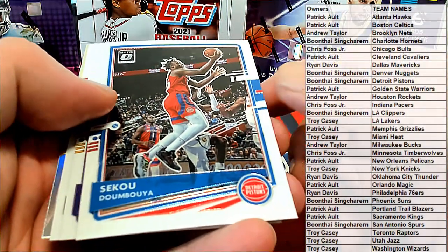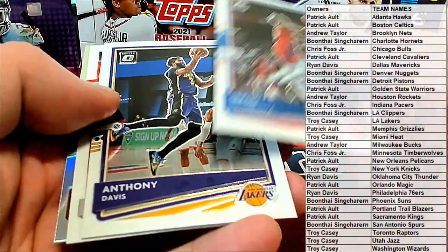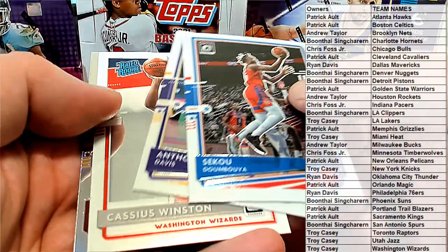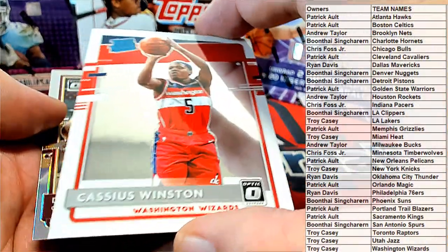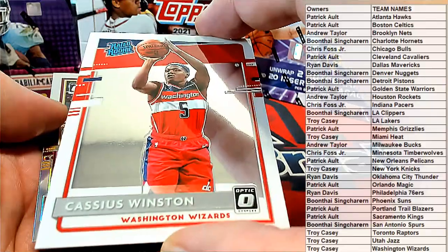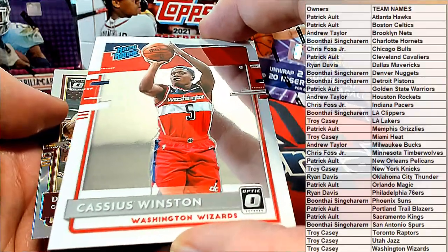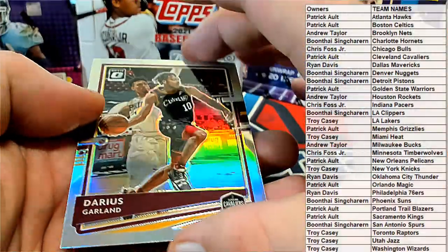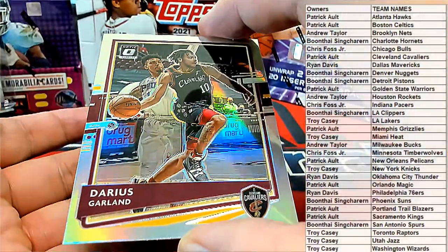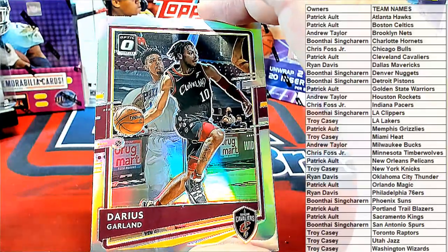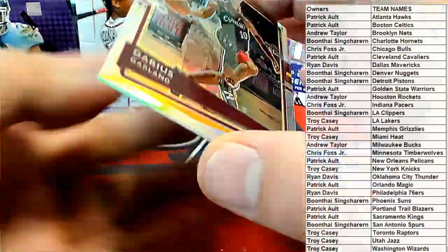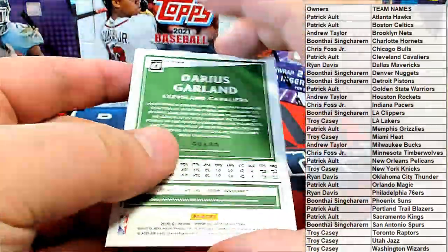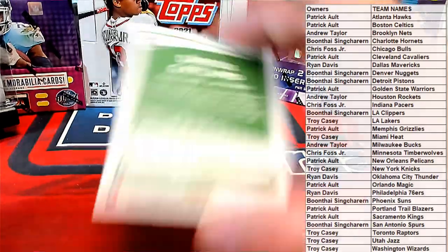Boa right there, nice. Ad Cash gets the red rookie, all right, there you go Troy for the Wizards. We've got a silver right here, Darius Garland for the Cavs, that is Patrick A, nice Patrick A silver present.